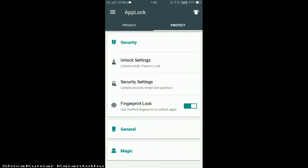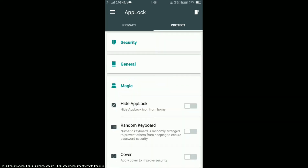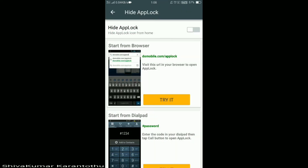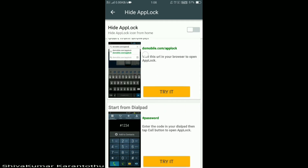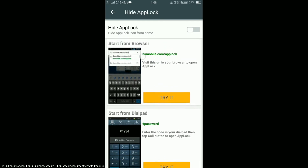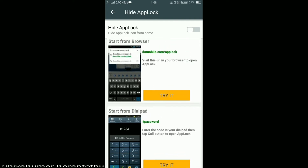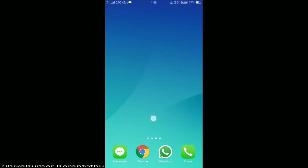Go to 'Protect'. Over there you will have three settings: Security, General, and Magic. Clicking on Magic settings, you will have the 'Hide App Lock' option. I am enabling it. To open your hidden app lock, you have these options: by clicking in the browser domobile.com/applock, and by giving your hash, your password, and dialing your keypad.